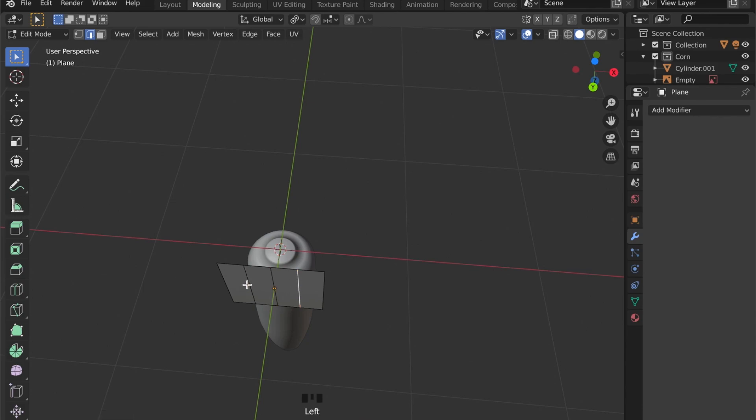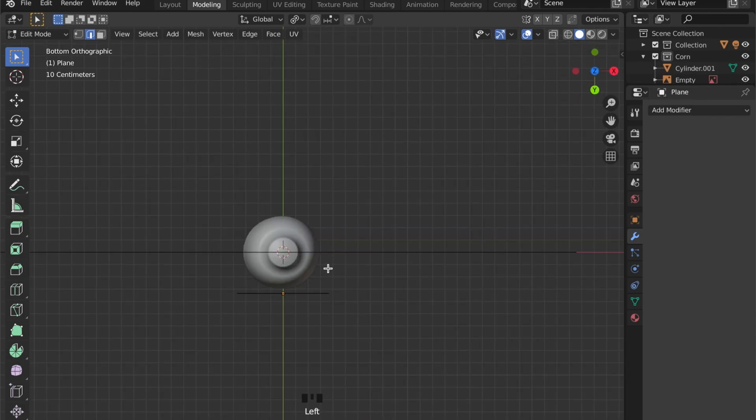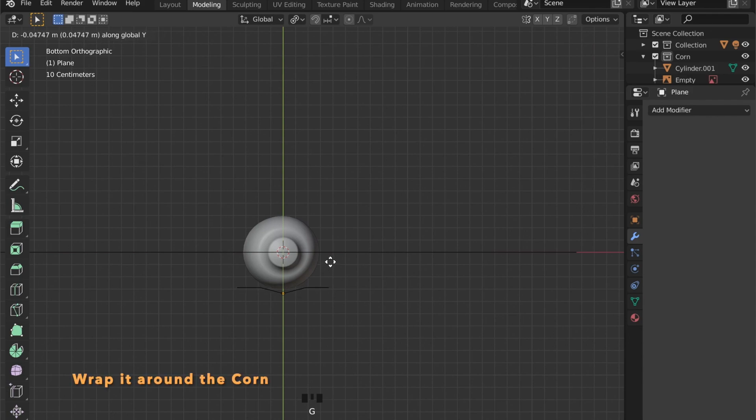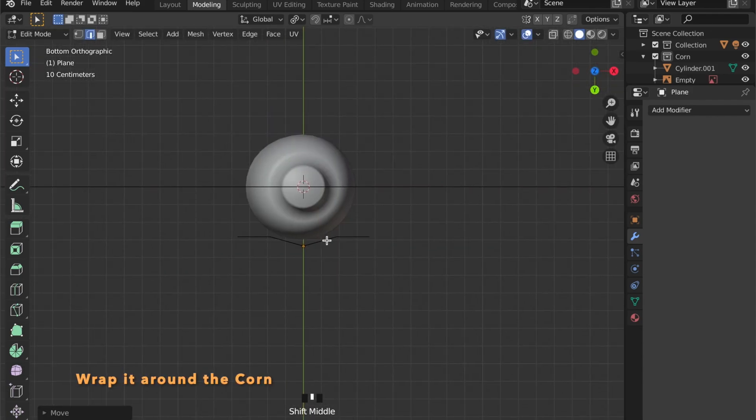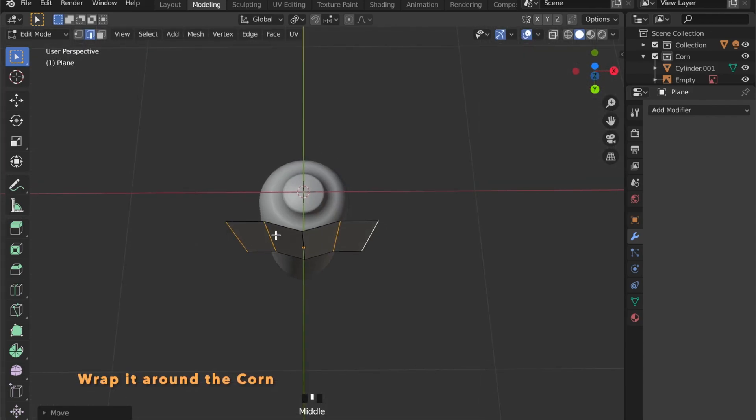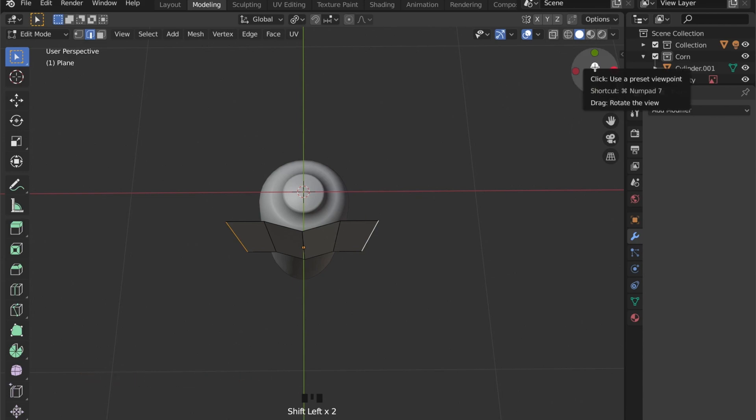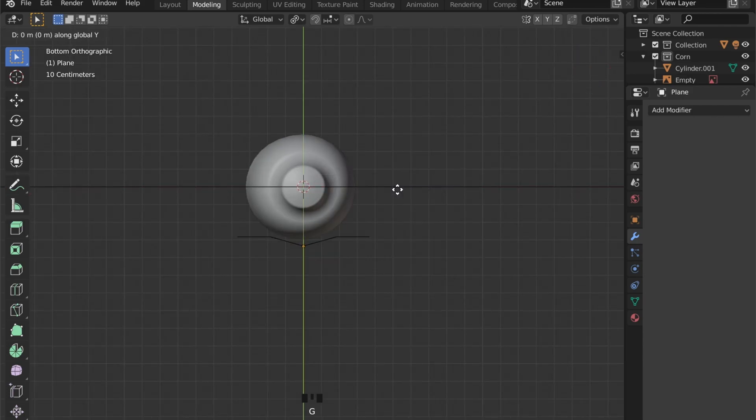And now we can wrap this plane around the corn object.